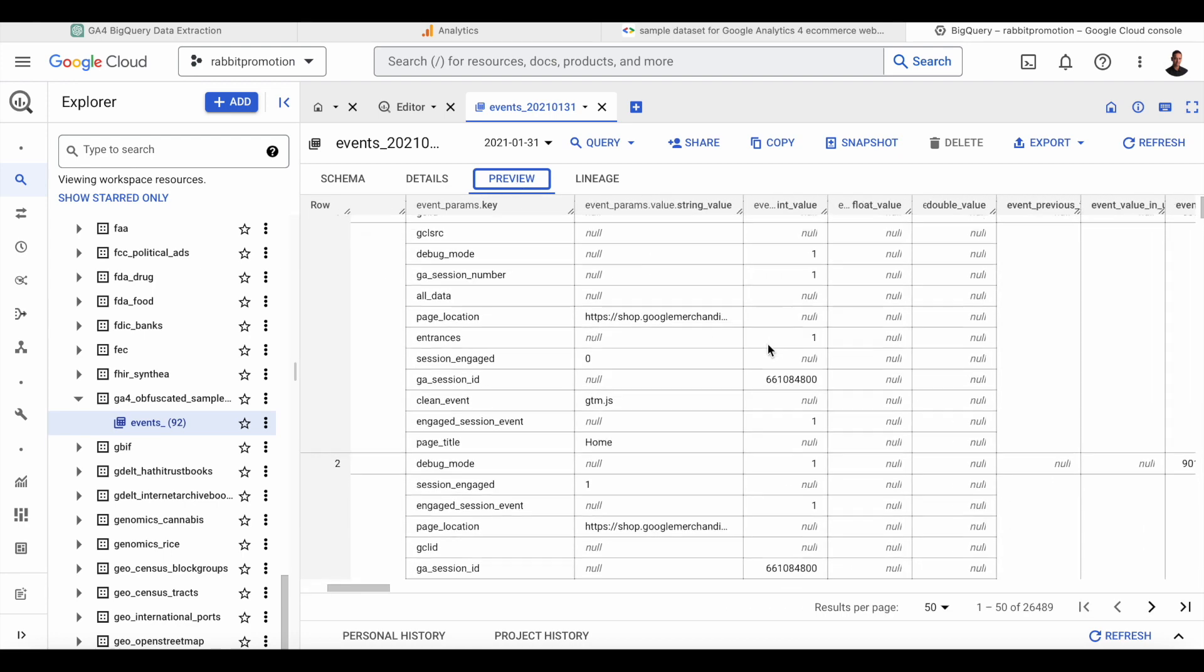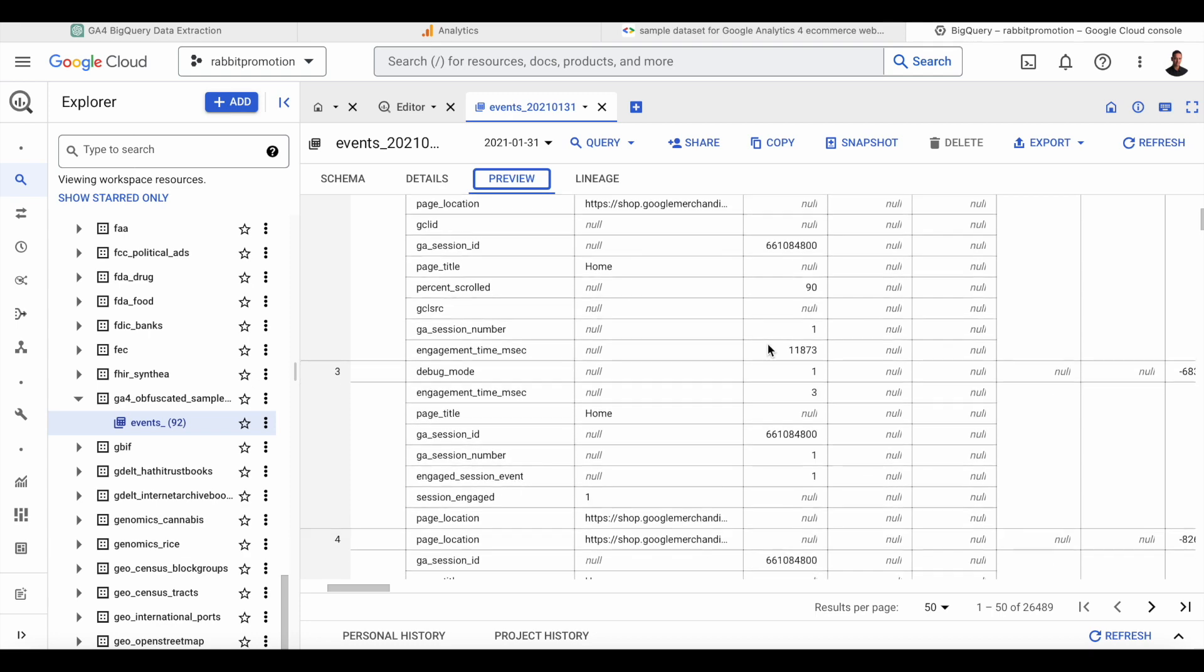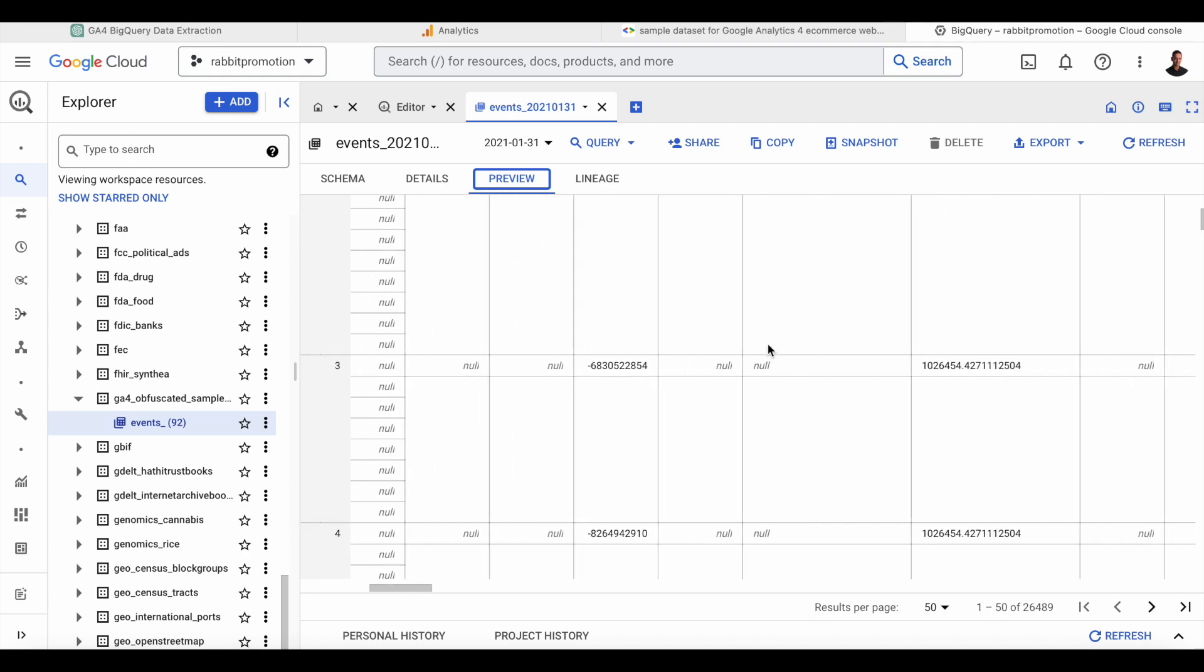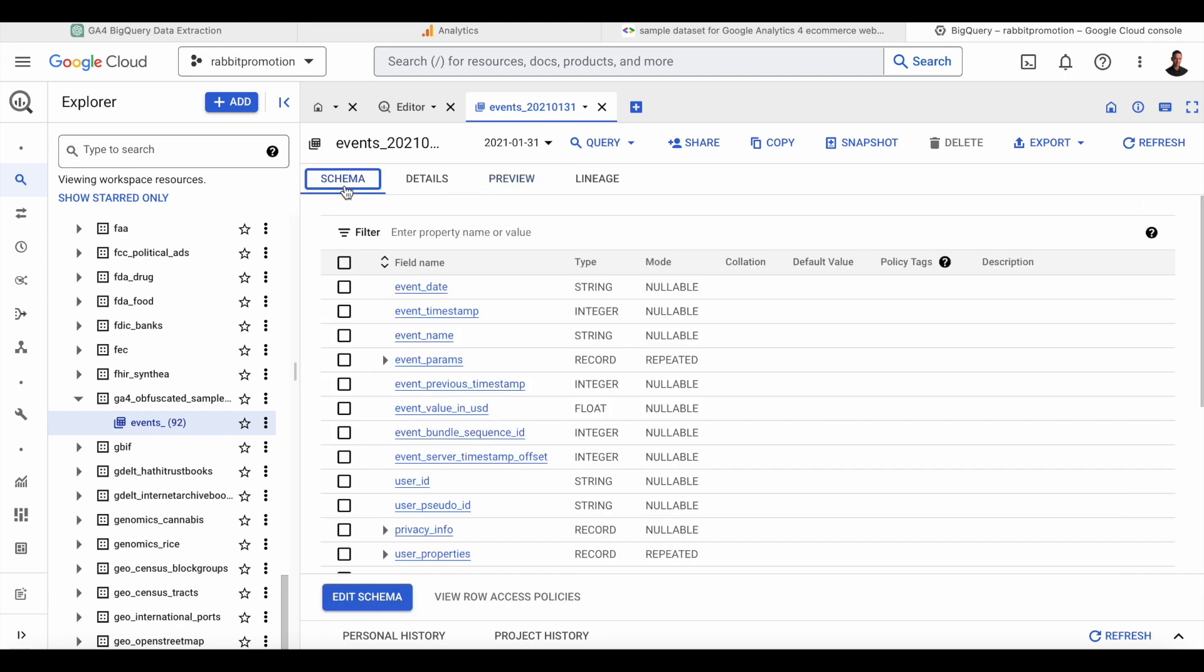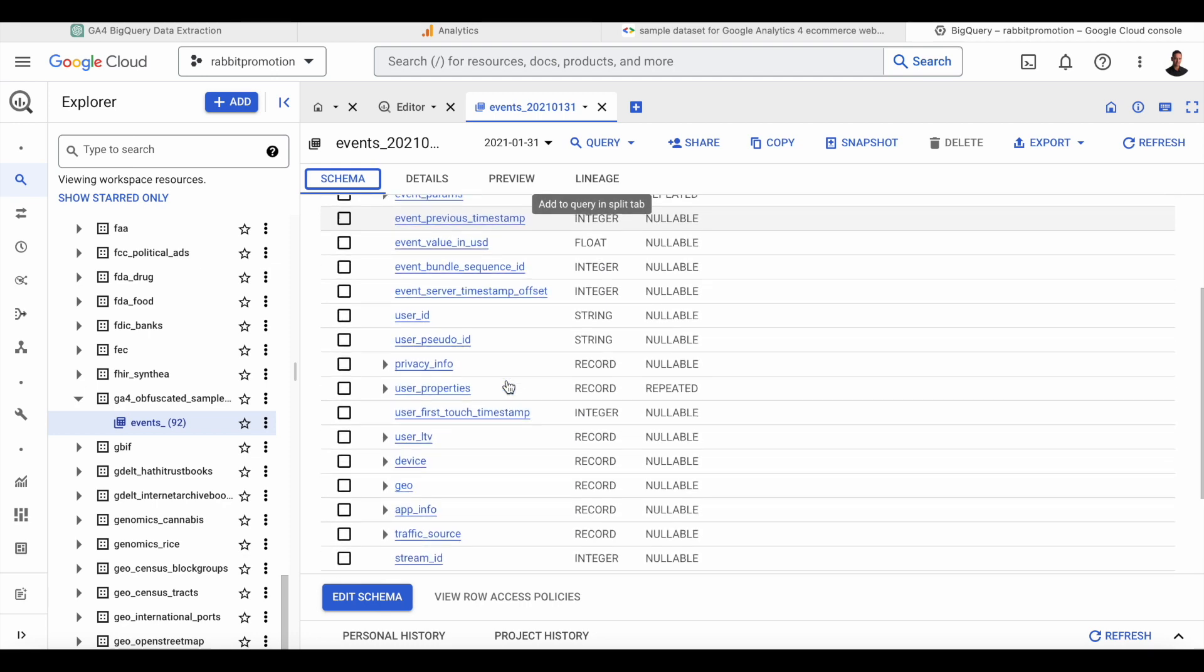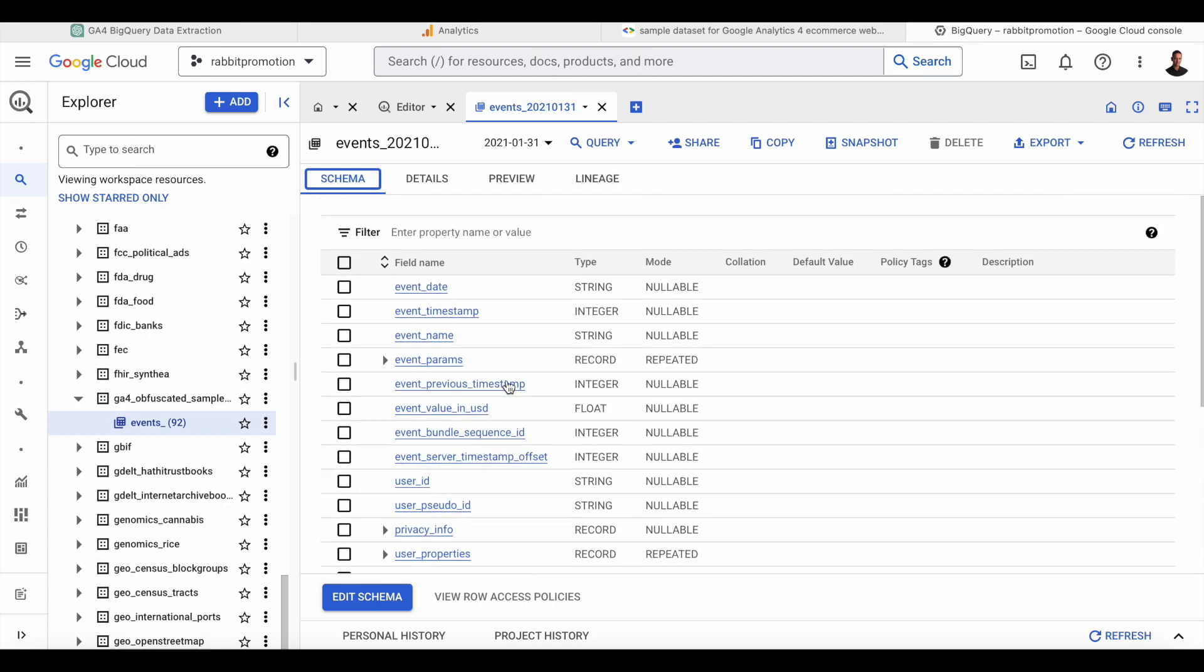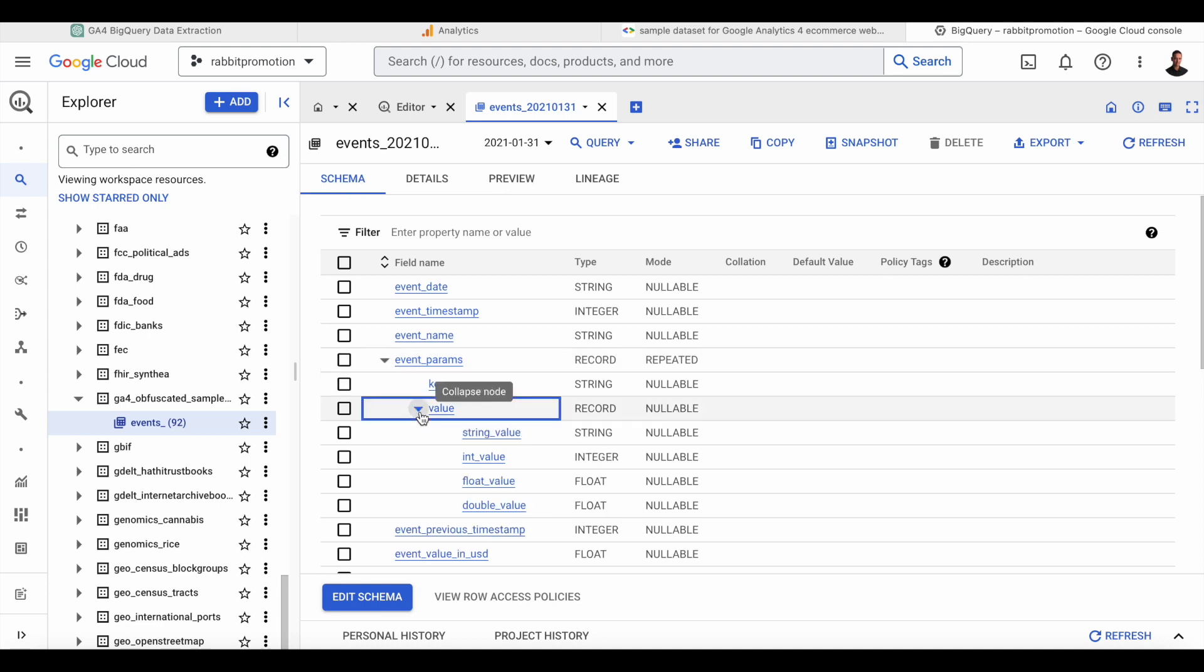And what I want to show you now is how you use ChatGPT to query this particular dataset. The way that we do this is that we go to the schema of the GA4 event table. The schema tells you the structure of the table and the different fields. For instance, we can go into event parameters or event params, which is a nested field, and look at the different values.